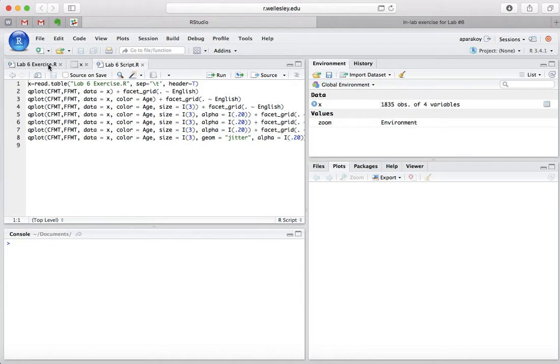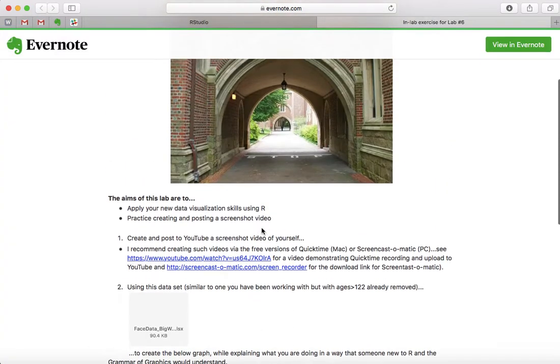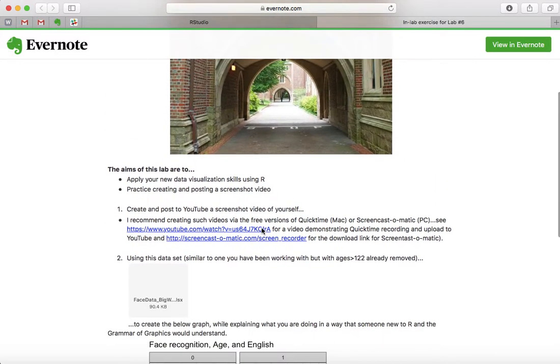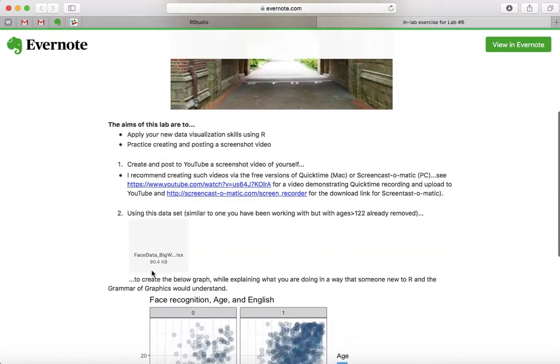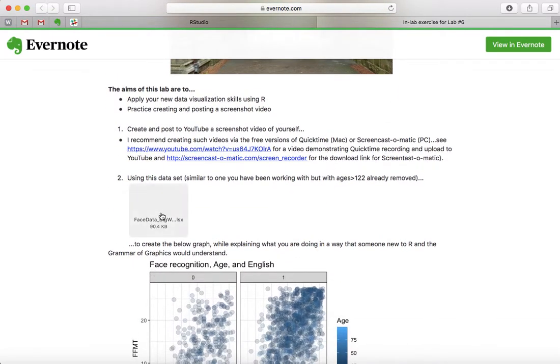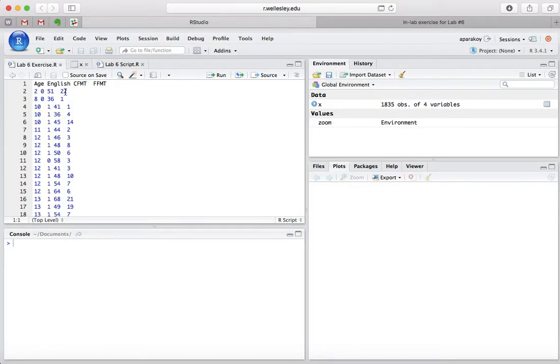First of all, you want to get your data sheet, which could be found right here in Lab 6, and you copy and paste that data sheet into R Studio, and it would come out similar to this.